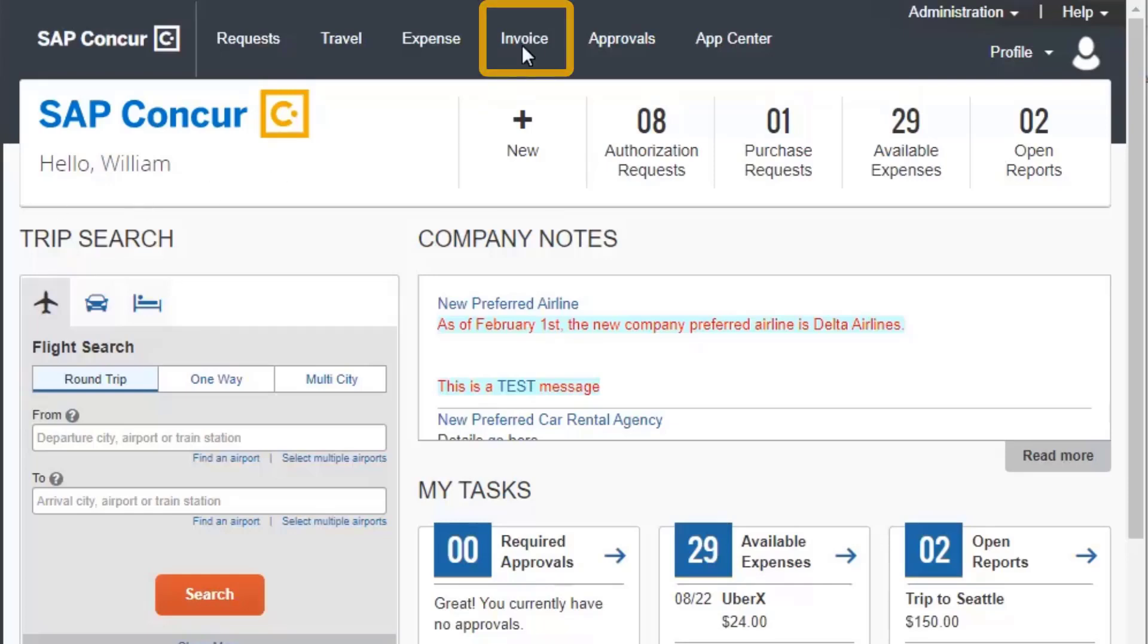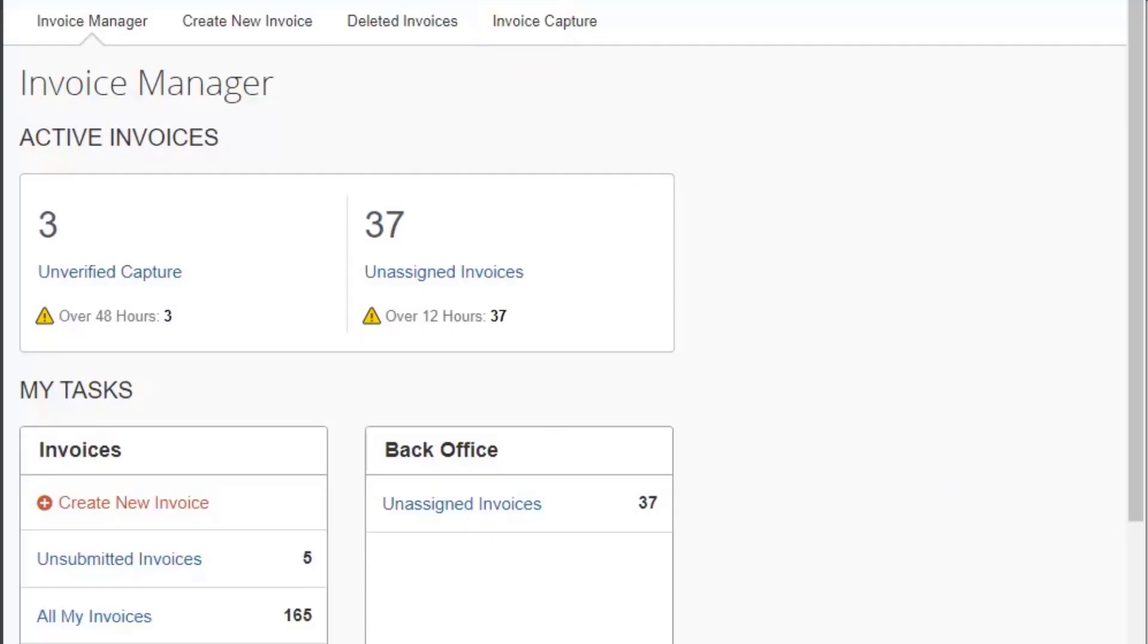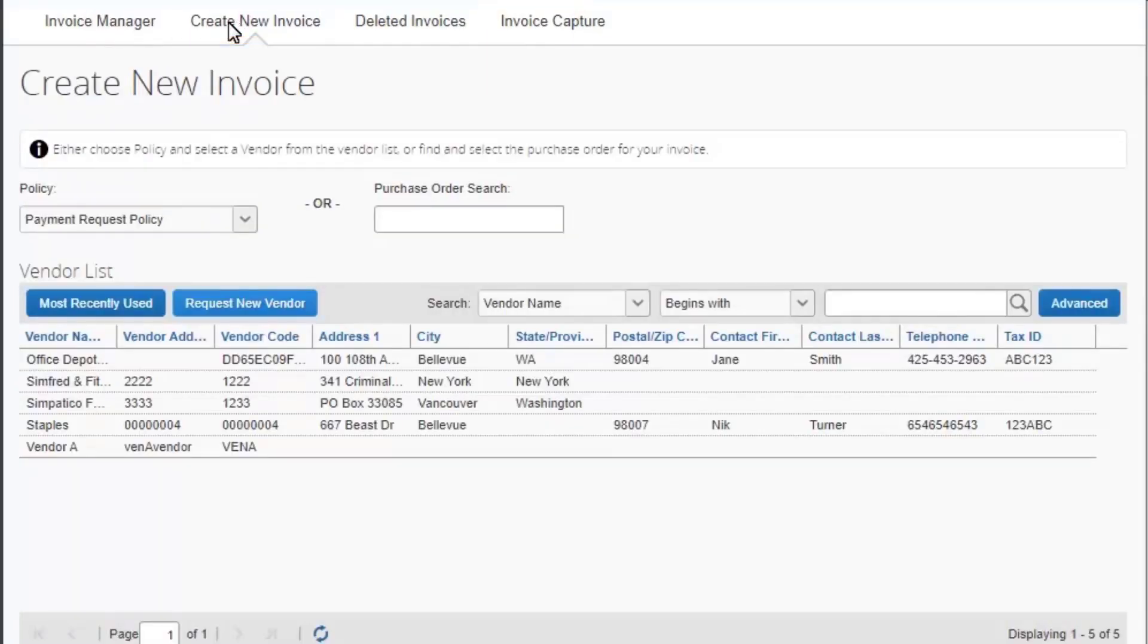To begin, select Invoice from the menu bar. Select Create New Invoice from the submenu.